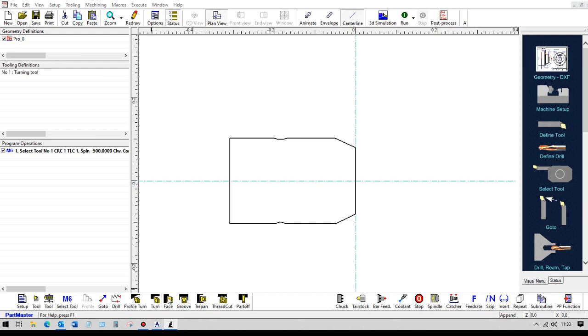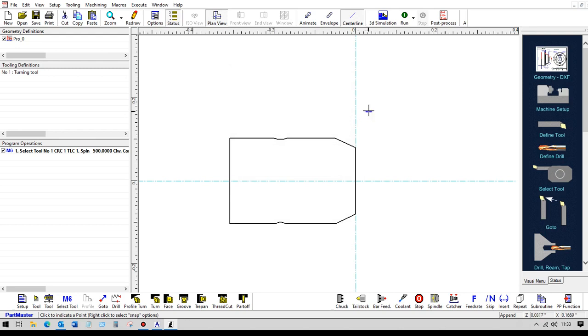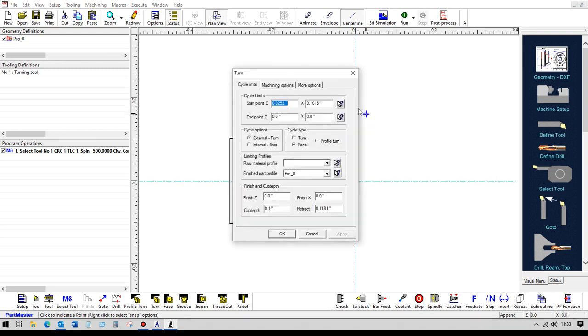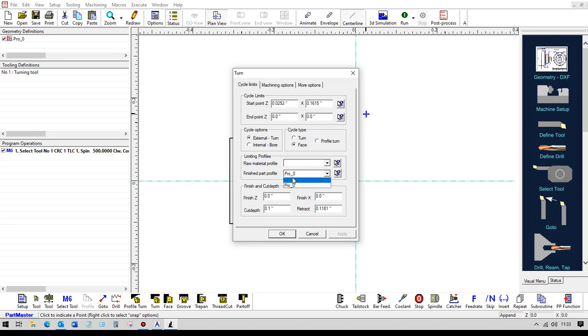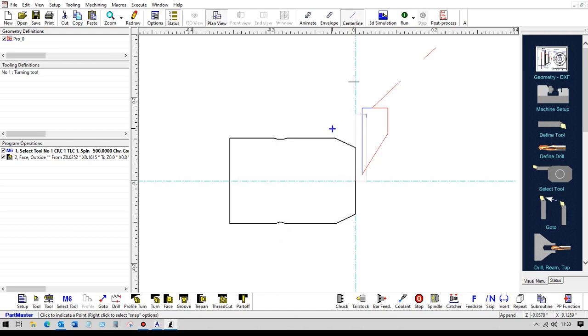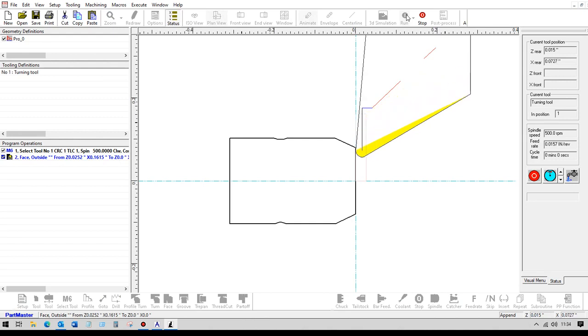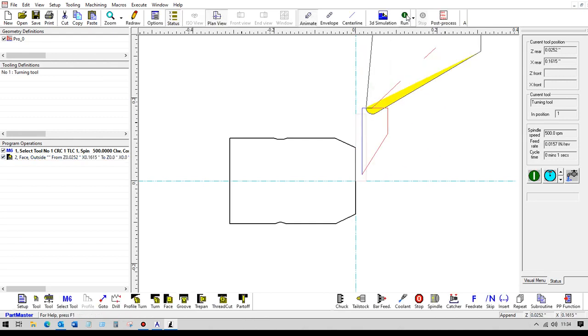So maybe with this tool, we'd want to face off the front of the job. So to do that, we use the facing command. And basically, this needs us to set the cycle limits, which would be the maximum in Z and X that we want the tool to move to. So this first position here would be a position outside of the stock. The end position could be zero. And we don't need it to use a profile. So, OK. And that's just showing us the tool centerline. If we animate the tool, OK, that's just doing a simple facing off operation on there.